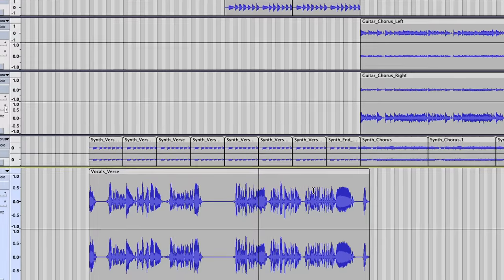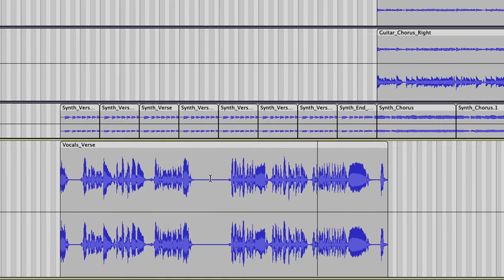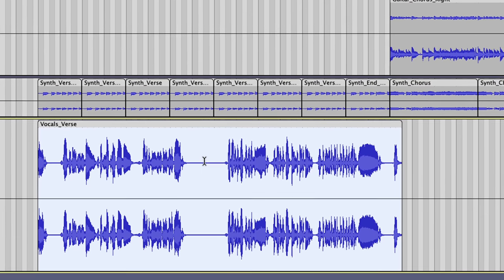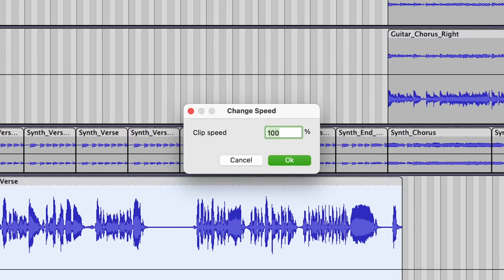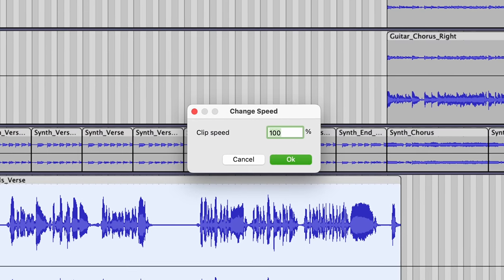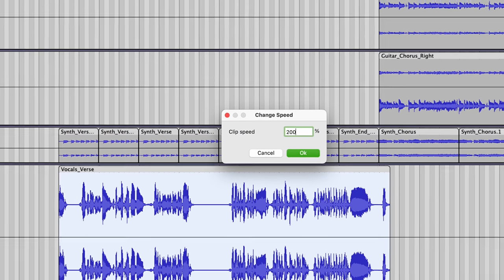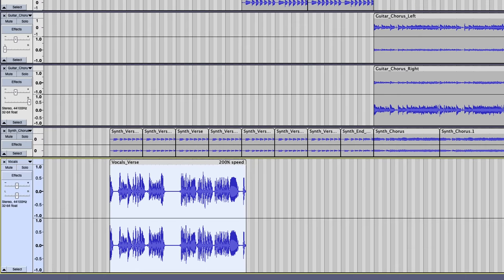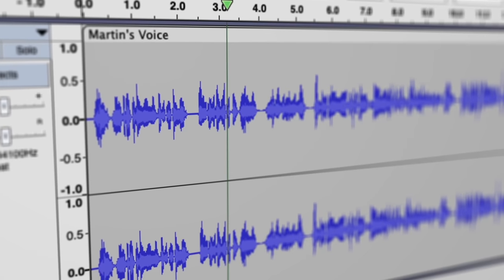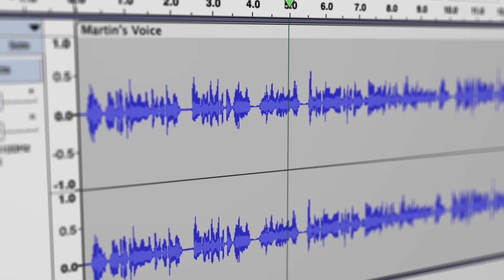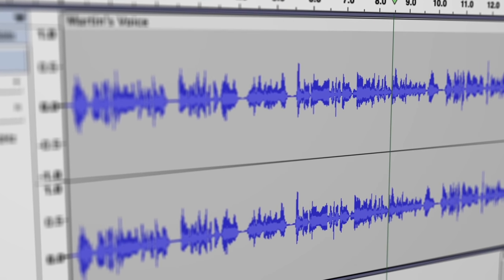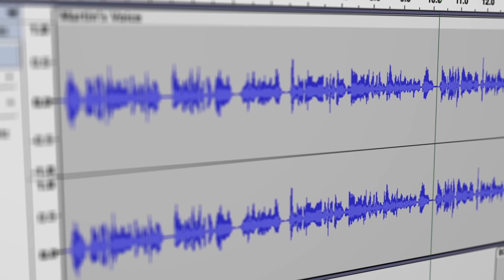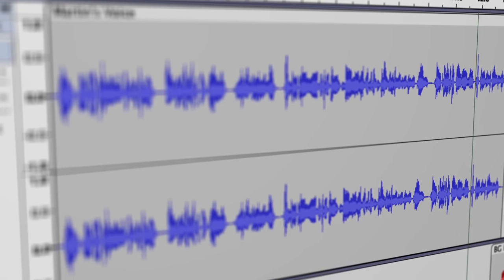If you want to set an exact speed, you can right-click on your clip and choose the Change Speed option to enter a precise value. Since our time-stretching technology was developed specifically for music, you can rely on excellent results that outperforms many of the most popular paid products out there.